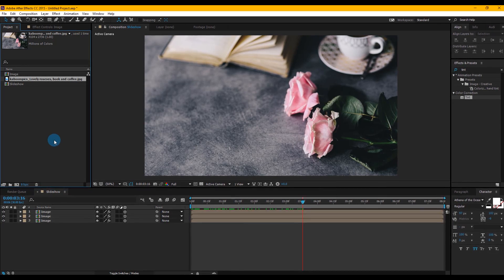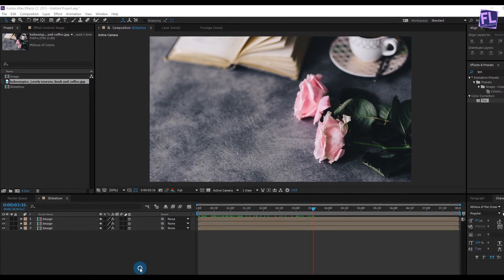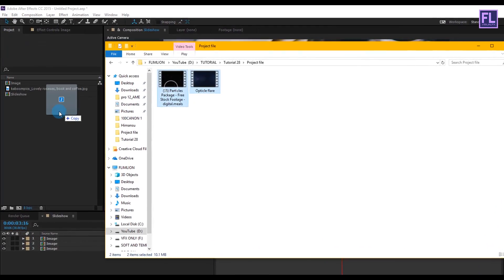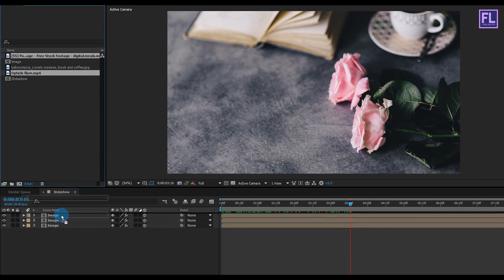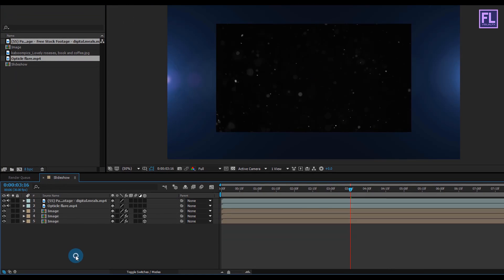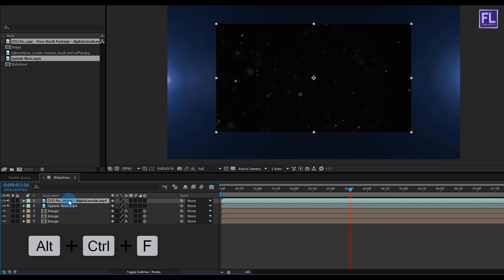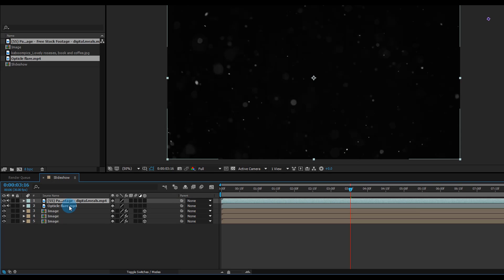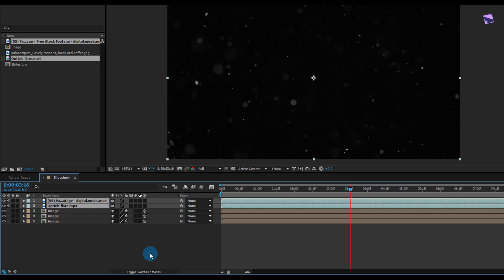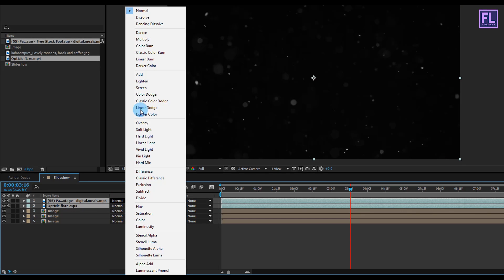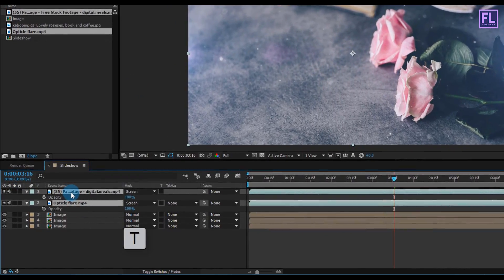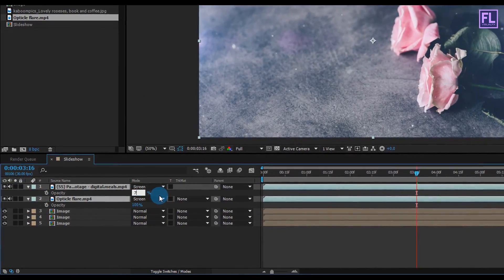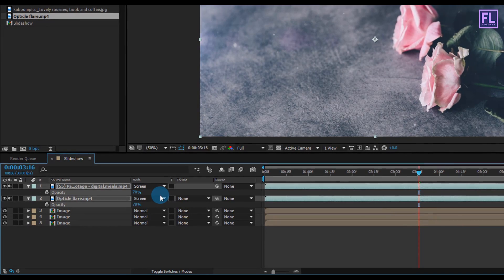Now let's import our project files. Select the files and place them in your timeline. Select the particles layer and press Alt+Ctrl+F to fit it into the composition. Then select these two layers and change the layer mode to Screen. Press T to open Opacity and set opacity to 70% for both layers.